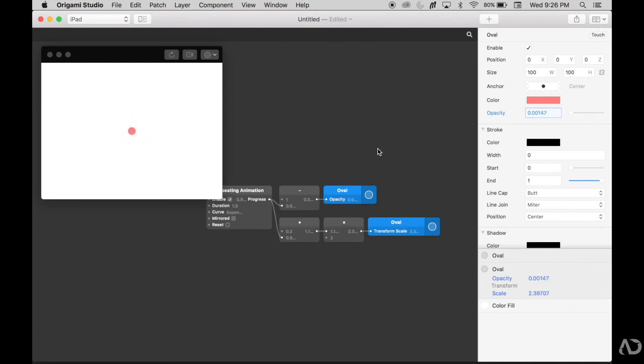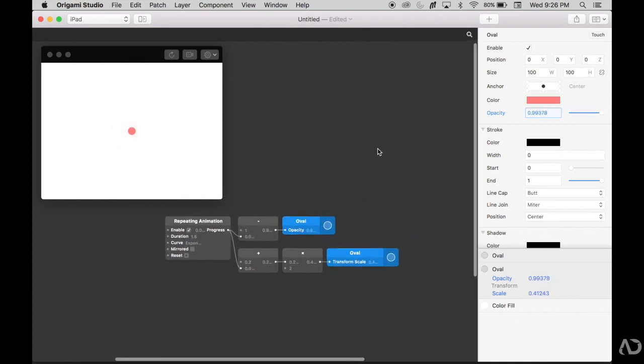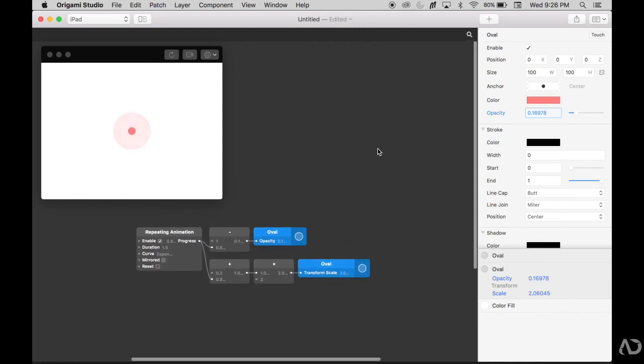So that's it. That's how you can add a repeating animation to your Origami prototype. Please let me know if you have any questions about the topic and I'll be happy to answer them. Thanks for watching.